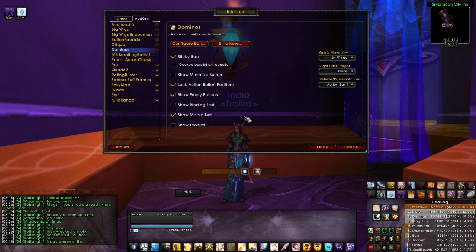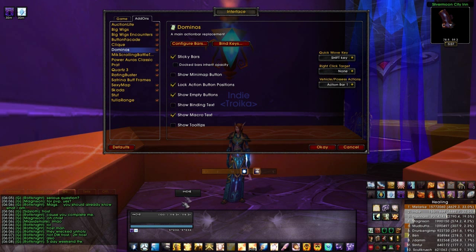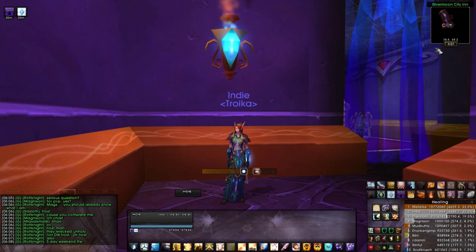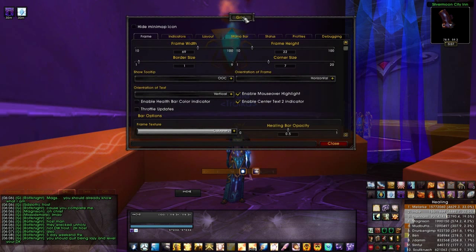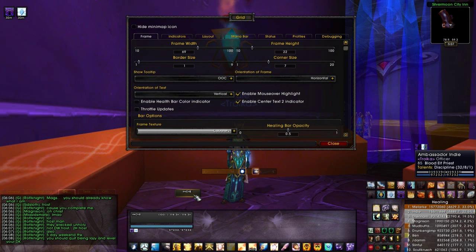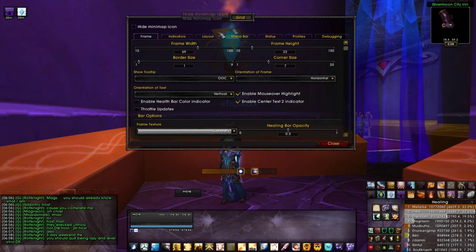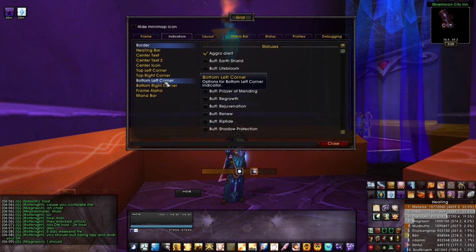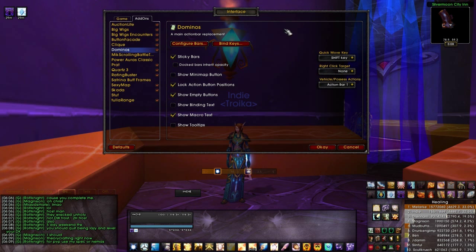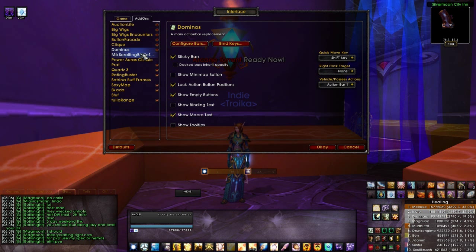The next thing we'll talk about is Grid. I have my Grid set up down here. You can customize your fonts, customize the heal bar — there are so many things you can do within Grid. Grid is also going to be included in your UI download should you go with the Aliena pack.